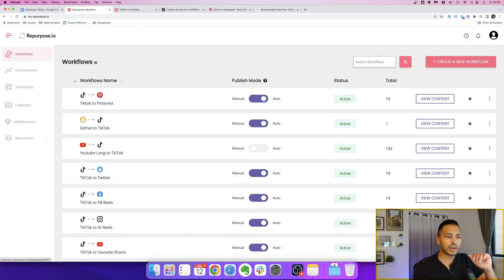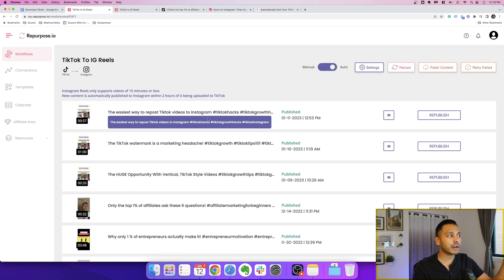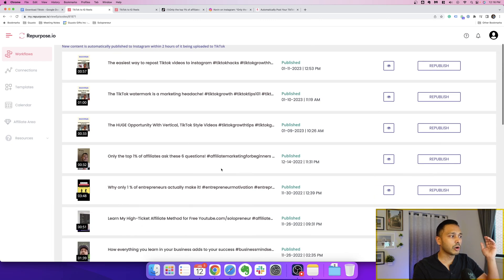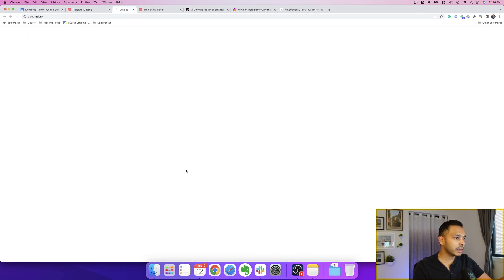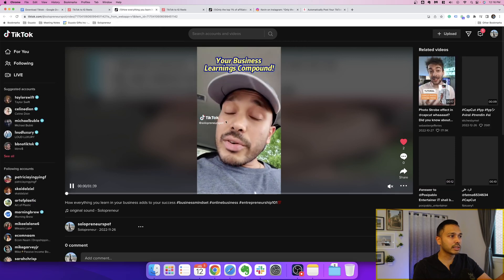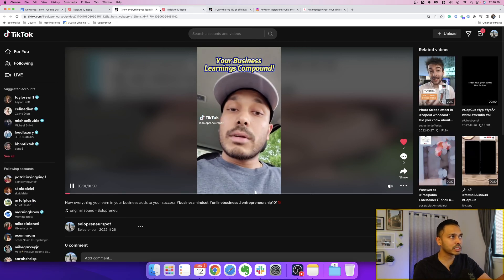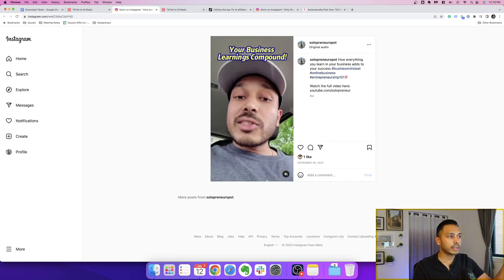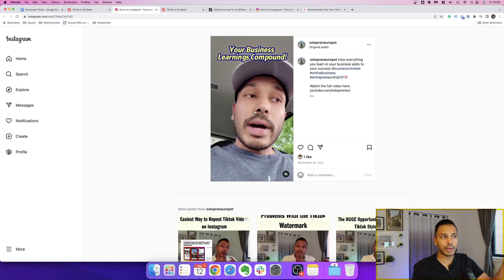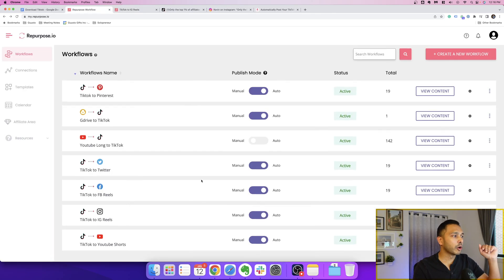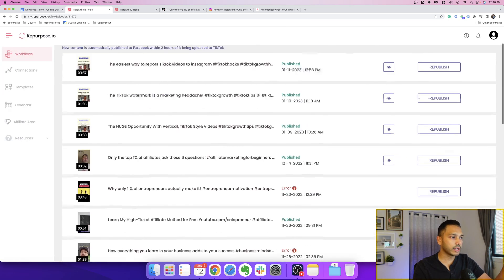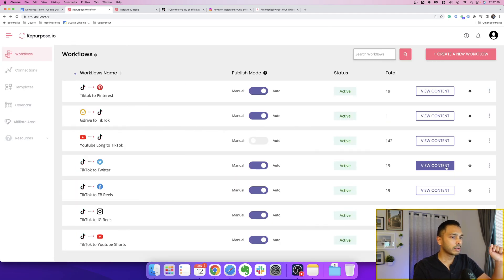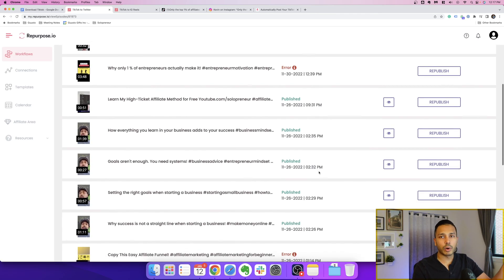Then once you've configured that, which takes like a minute, that's it. Once you post your TikTok videos, the system will just grab them and repost them. So here is a recent video I've done. You can click on it and you can see the TikTok version. It's got that annoying watermark, of course. And then you can just see the published Instagram version without a watermark. And the same goes for, I'll show you Facebook. You can see all the TikTok videos that have now been posted to Facebook or Twitter and so on.